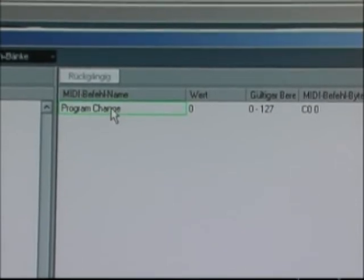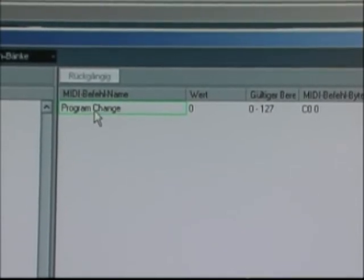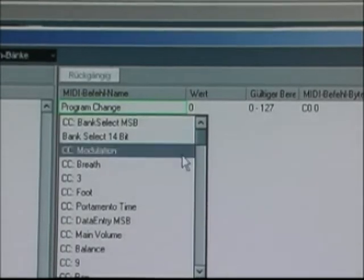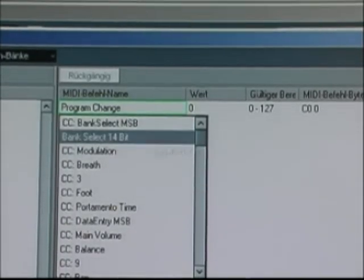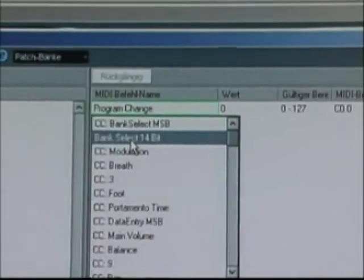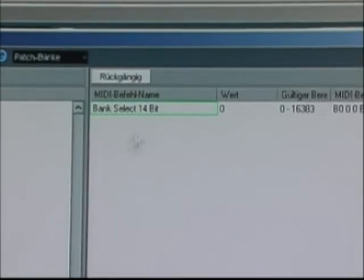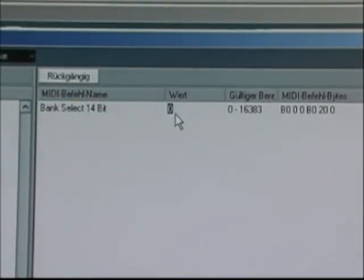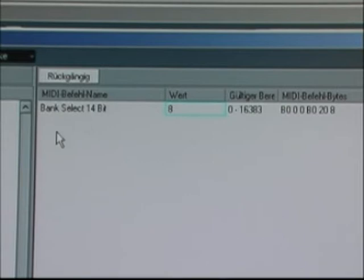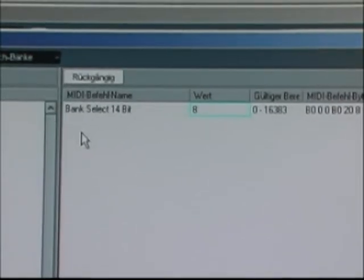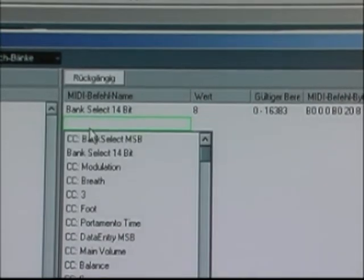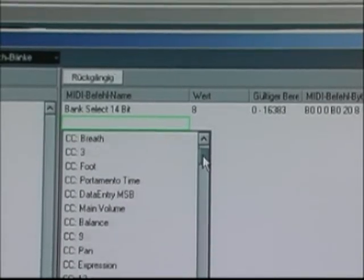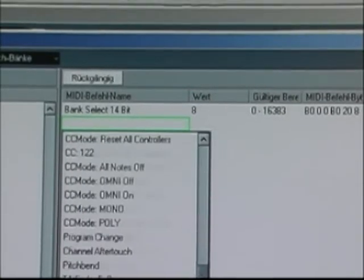How to do that? You click here and you should select bank select 14-bit. Now you put here 8 because that's your bank. And you have to add one other and the program change.